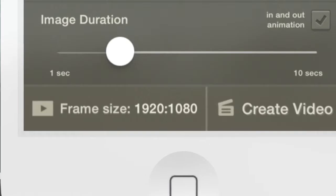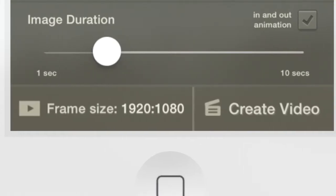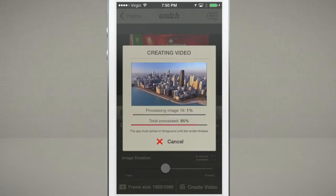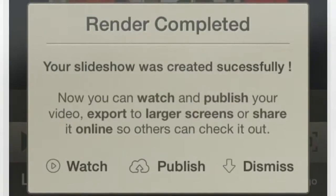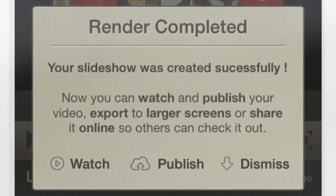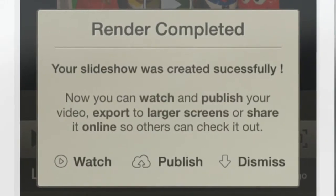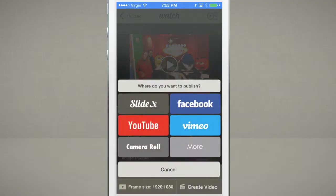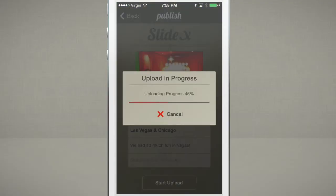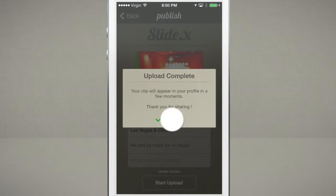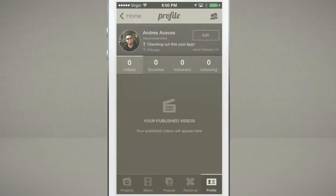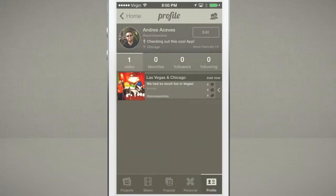If you are satisfied with the result, tap the create video button and wait for a moment. When the video is ready, it can be exported and watched on any screen device or social network. You can publish your videos to many social media platforms, as well as to the built-in slideshow social gallery where you can publish your creations and watch and comment on what others are doing.